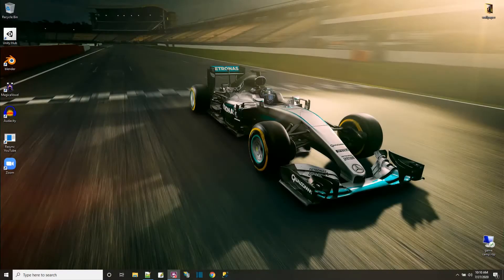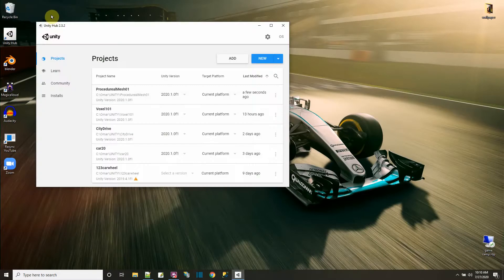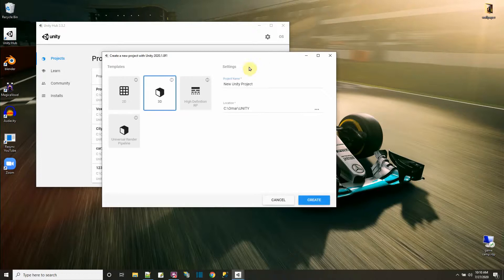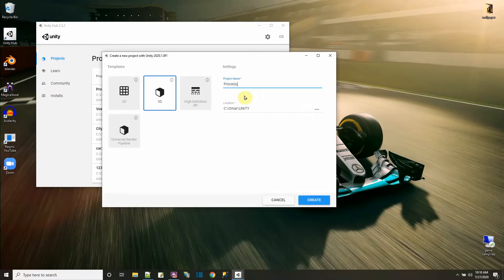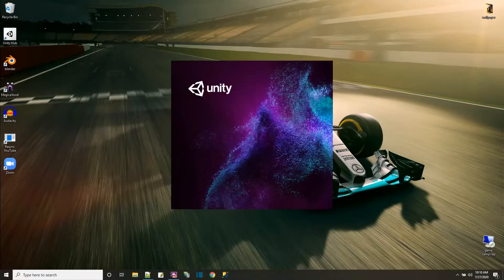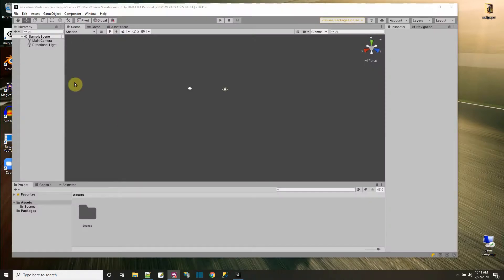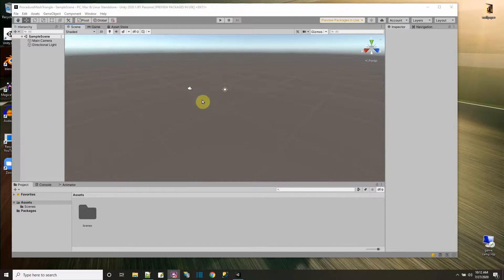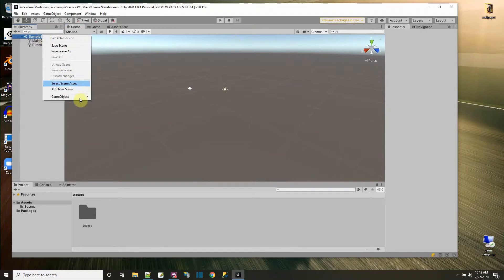In this OmarVision tutorial, we're going to go over how to make a mesh through code. The simplest mesh that we can make would be a triangle, considering that all meshes are made up of triangles. So I'm going to make a new project to start off this tutorial, and I'll call it Procedural Mesh Triangle, and I'll say create. This is Unity 2020, and in this project we're going to make a 3D mesh that's a triangle by code.